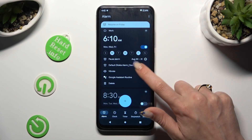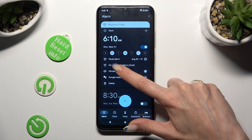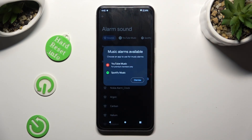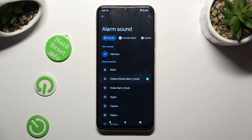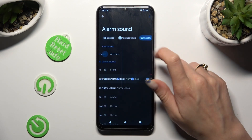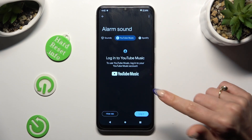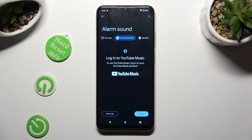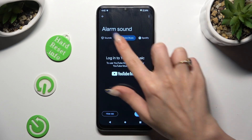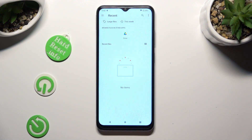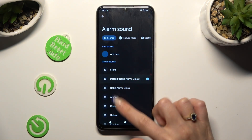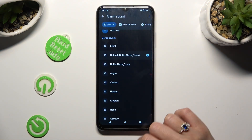Then go into the ringtone section, which is this one with the bell icon. Select dismiss and pick one of those alarm sound sources. You can tap on Spotify or YouTube Music, log in to one of your accounts and use music from it. Or tap on the sound section instead and click on add new.